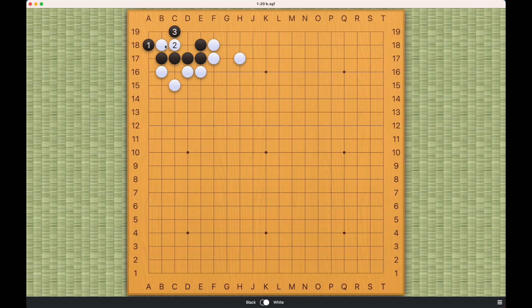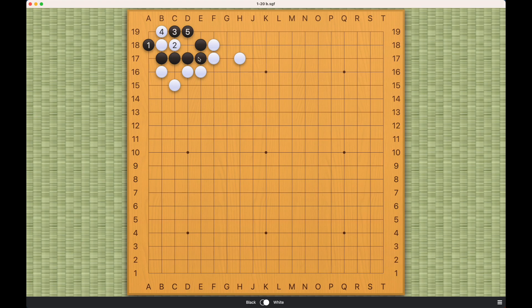And the best result for both sides, of course, is this seki right here, because black will have zero points but black is also alive. Thank you for watching.